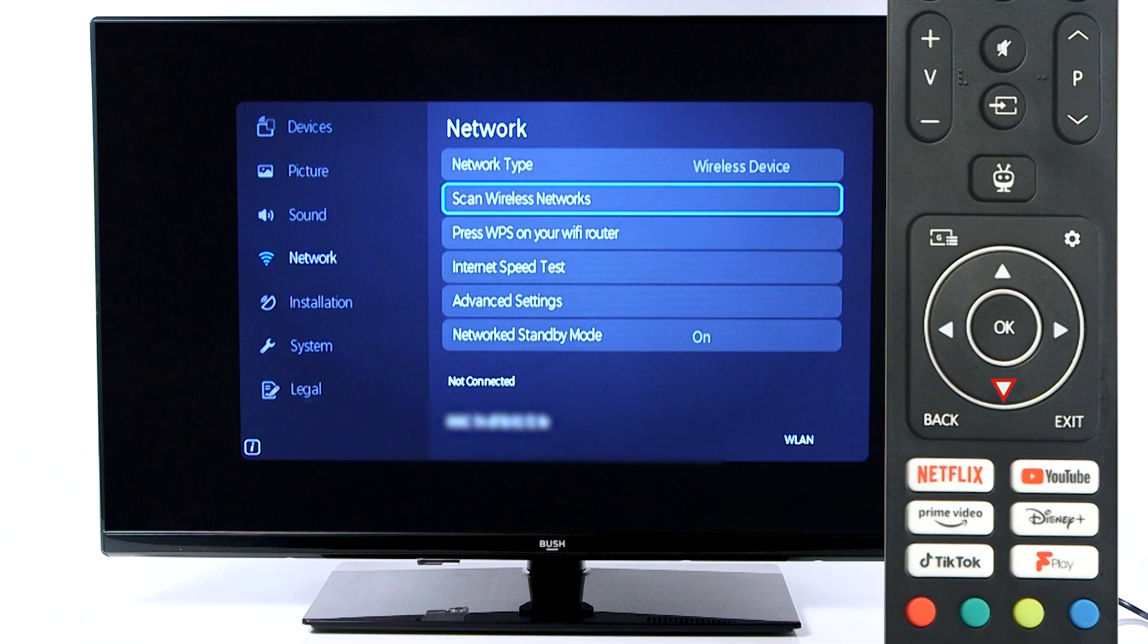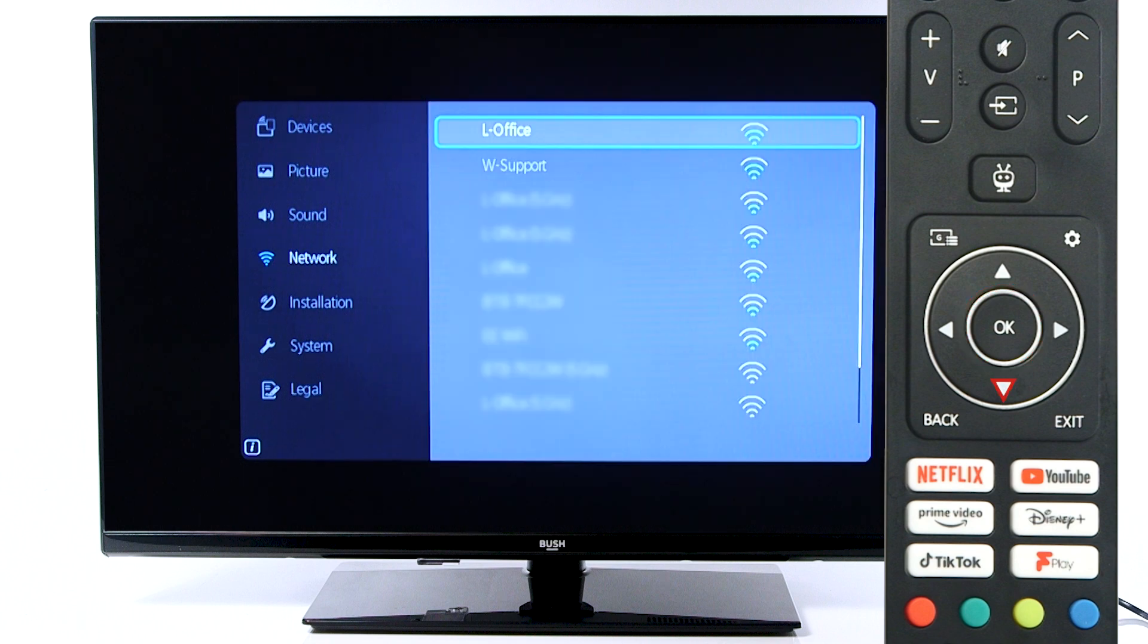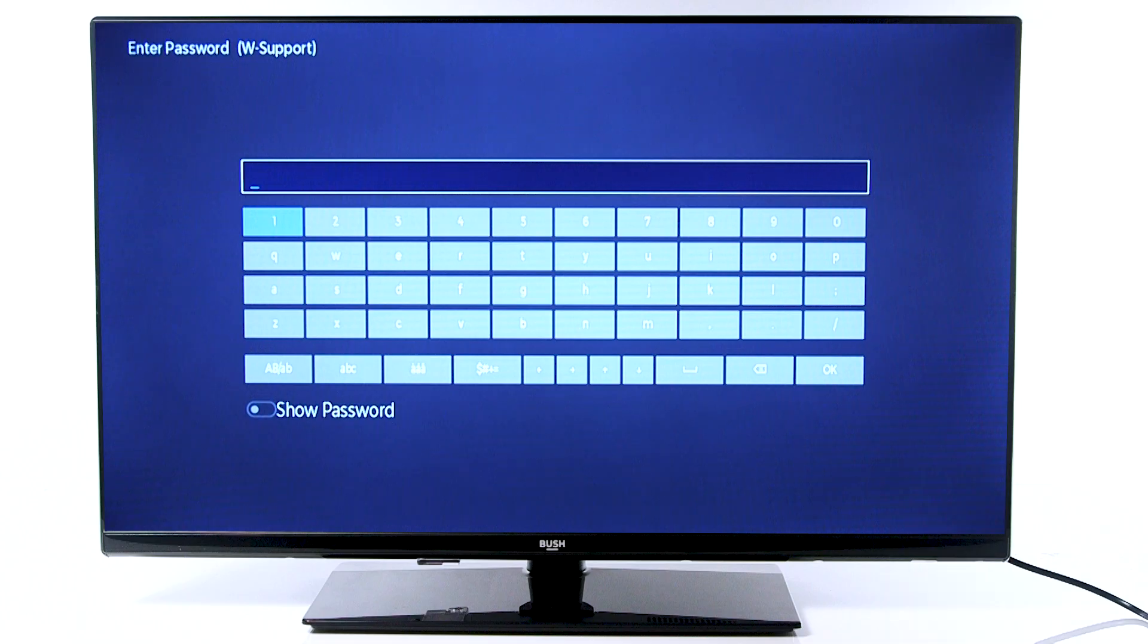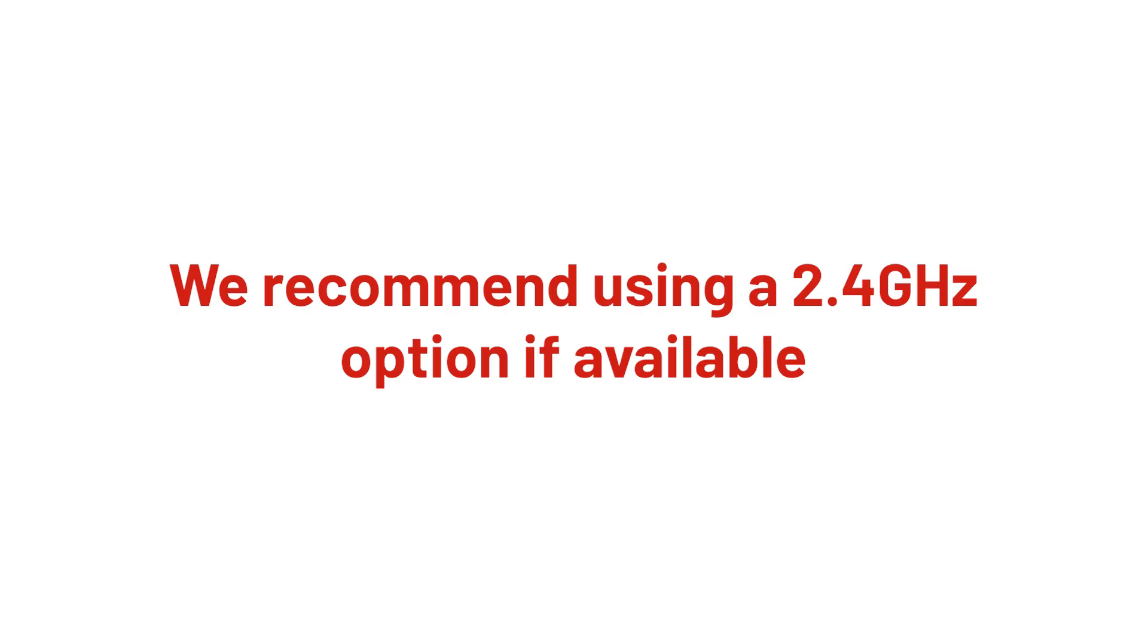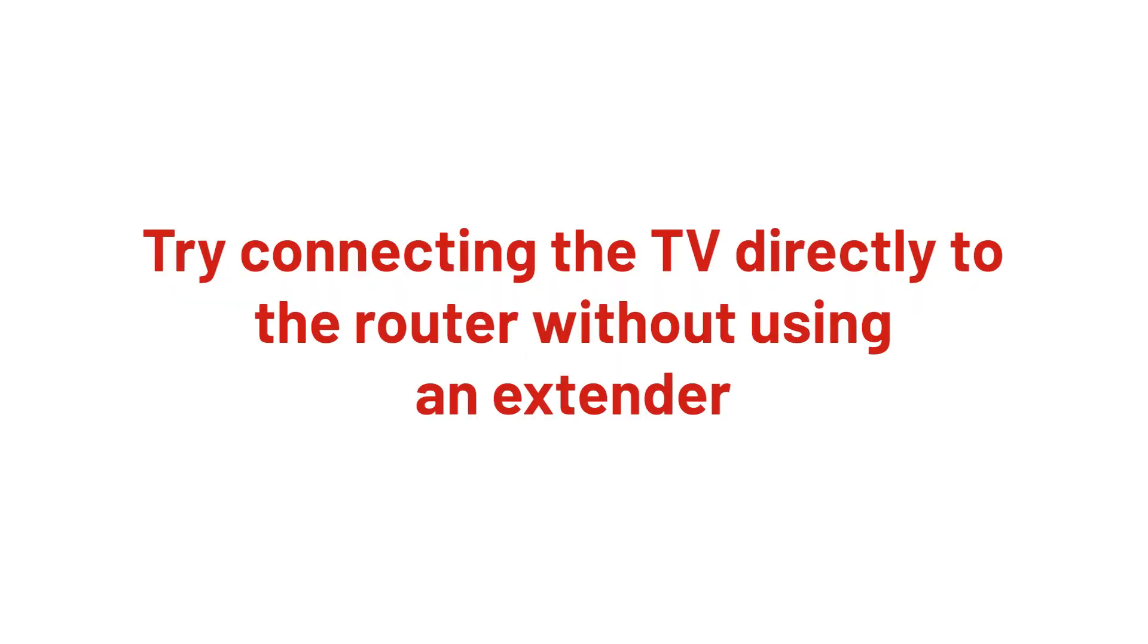Firstly, check the TV is connected to the correct router. Open the Network menu on your television and select your Wi-Fi network. If you have multiple variations appearing, we recommend selecting the 2.4 GHz network. If you have any Wi-Fi extenders or mesh networks, try to connect the TV directly to the router instead.